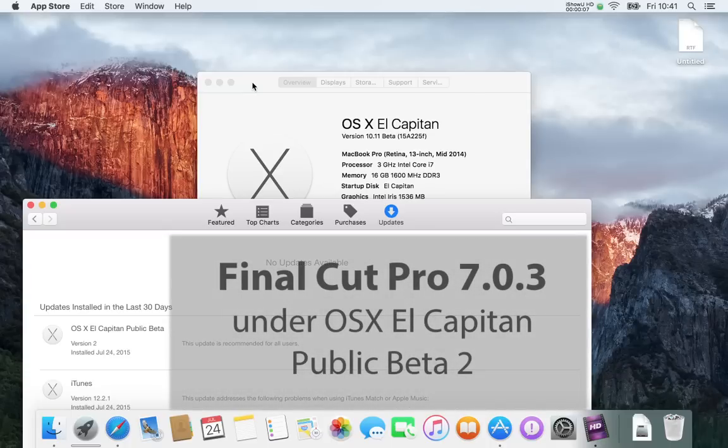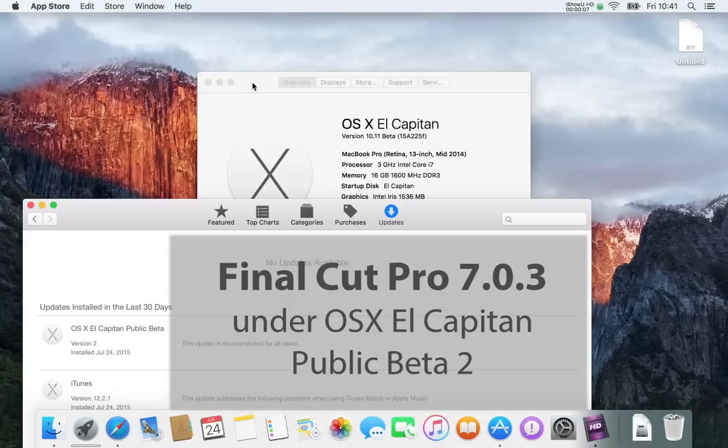This is just a video demonstrating Final Cut Pro 7 running in OS X El Capitan, the Public Beta 2. I had some problems installing it initially on the first Public Beta, but the second Beta that's come out, it installed properly and it runs properly, really nicely.